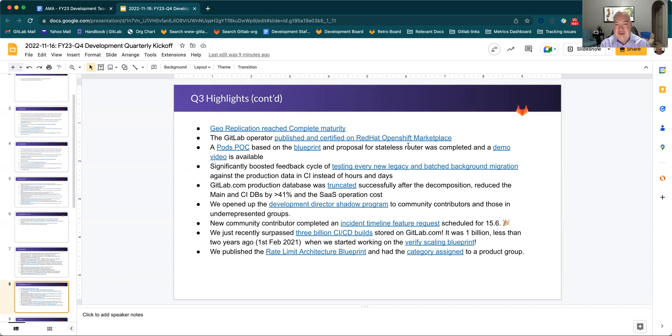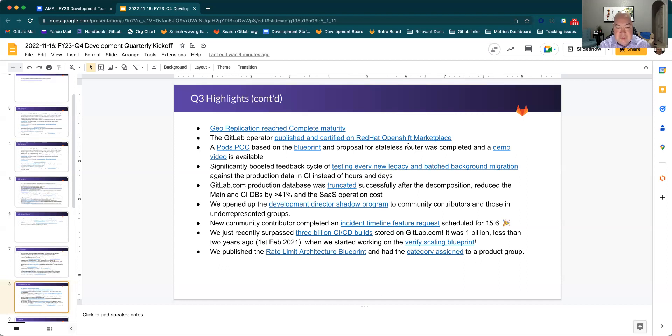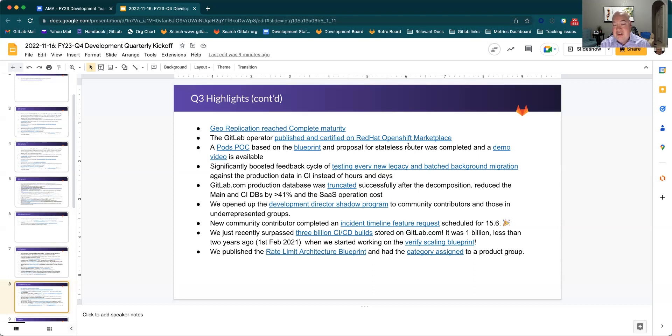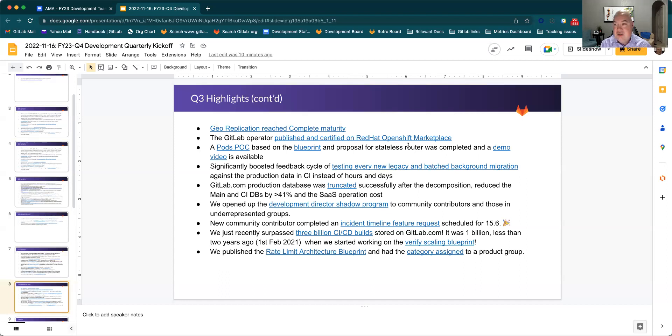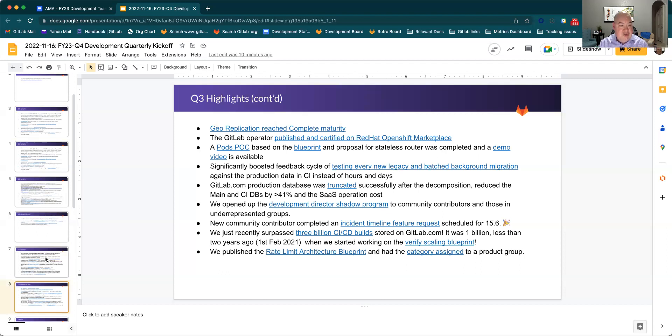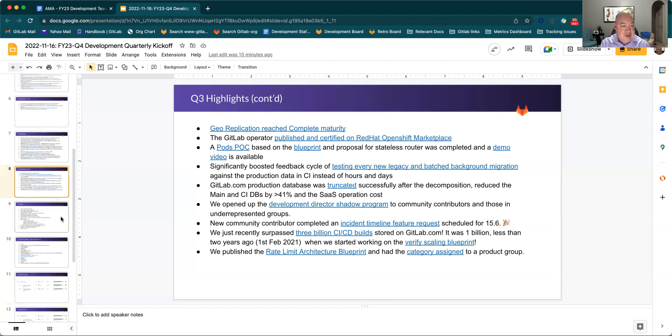We've also opened up a development director shadow program to community contributions and underrepresented groups. That's a great initiative that has been kicked off by Wayne Haber. And we recently passed through 3 billion CI/CD builds, which means that we've really hit another milestone associated with our ops stage, which is awesome to see. And that group continues to focus on scaling because we're in the knee of the hockey stick. That's our Q3 highlights that I'm going to highlight. Again, there are more there.